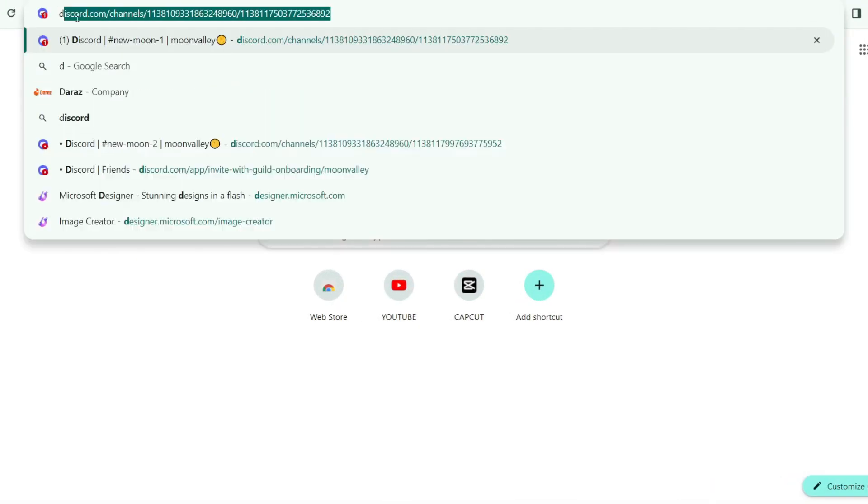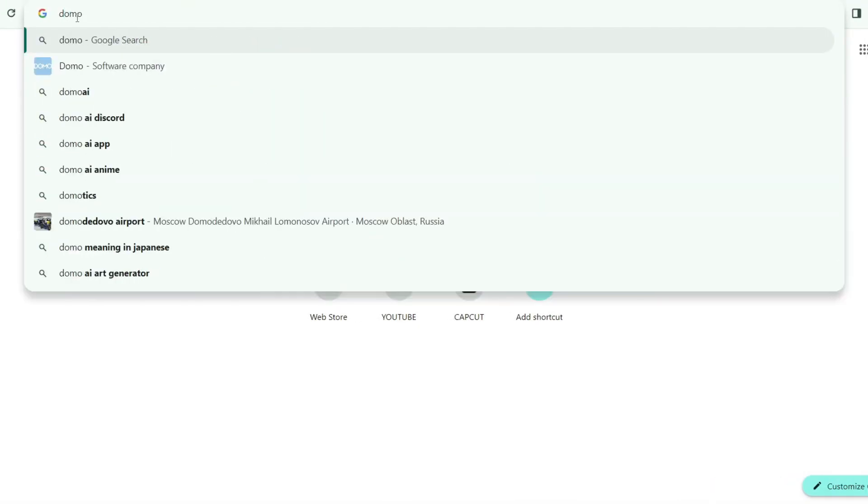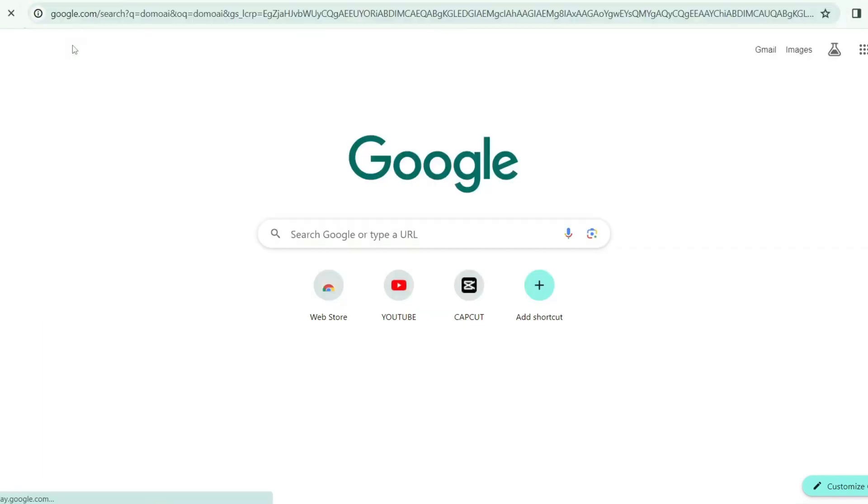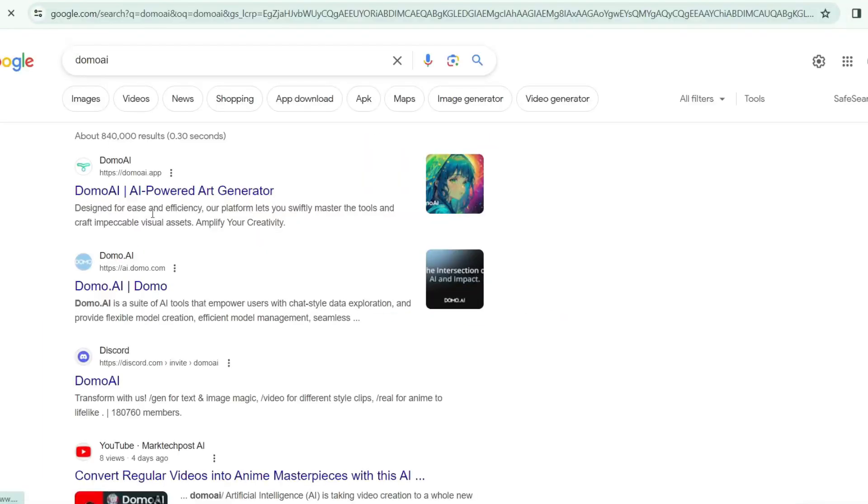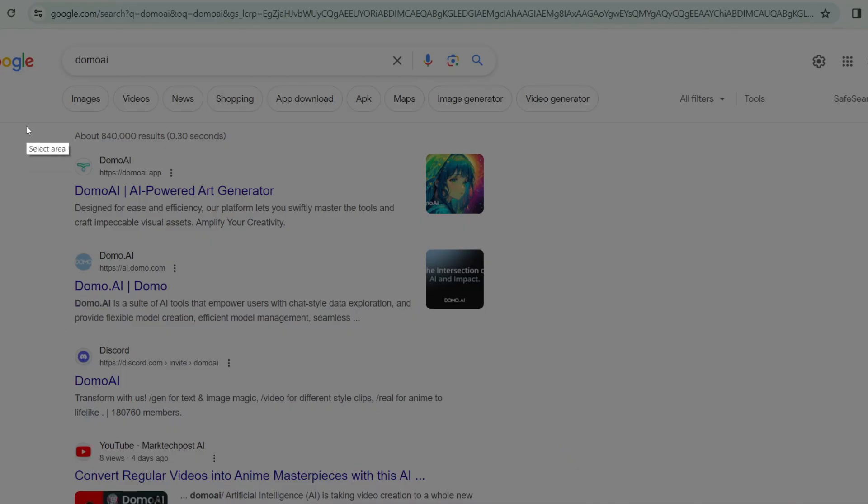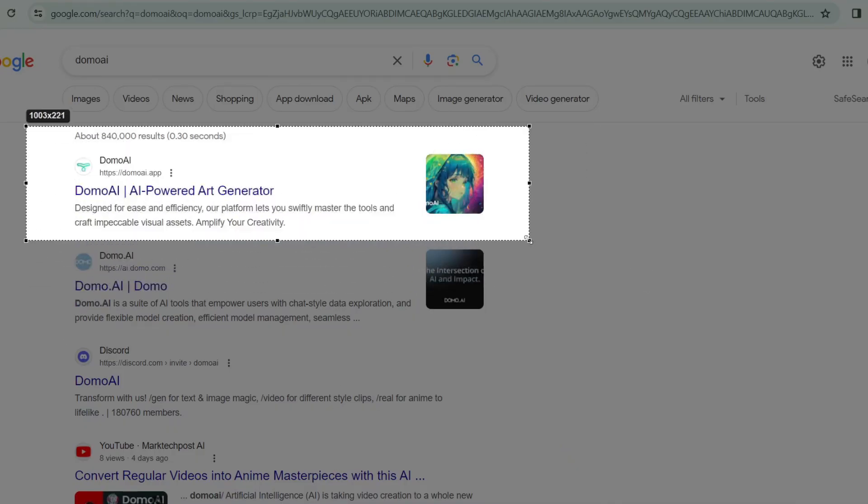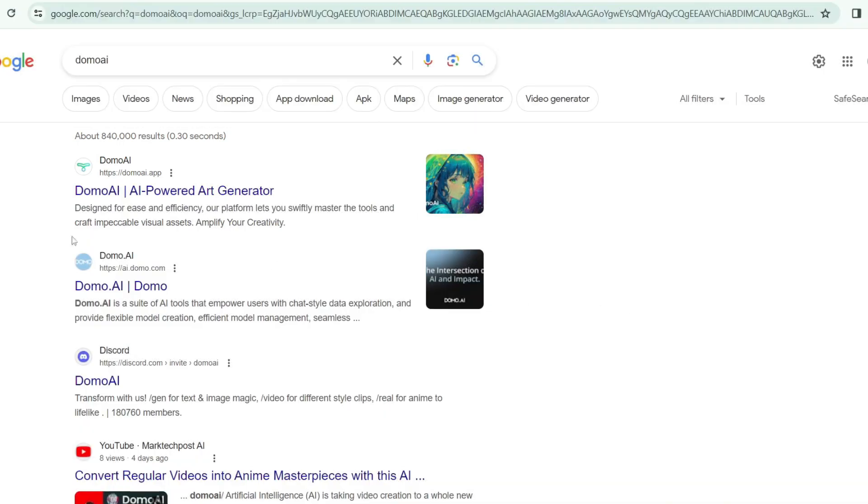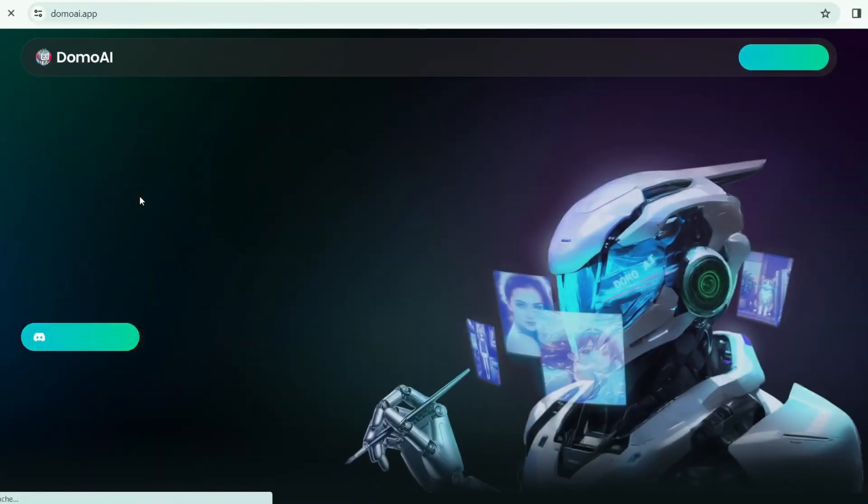First of all, we're going to search Google for Domo AI. I'll enter Domo AI. The first result is the Domo AI website. This is the Domo AI website. This is the domain of Domo AI website. Click on the domain.